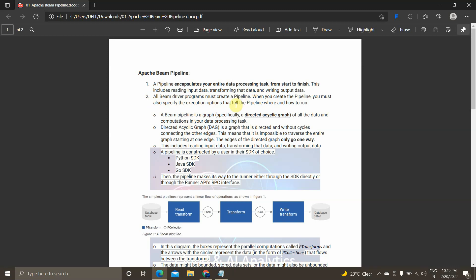All Beam driver programs must create a pipeline — that is the basic requirement. When you create the pipeline, you also specify the execution options that tell the pipeline where and how to run. The runner is where your Beam code will execute, whether in Cloud Dataflow, Apache Spark, or Apache Flink. The runner needs certain pipeline options, which are passed as arguments when the pipeline object is created.